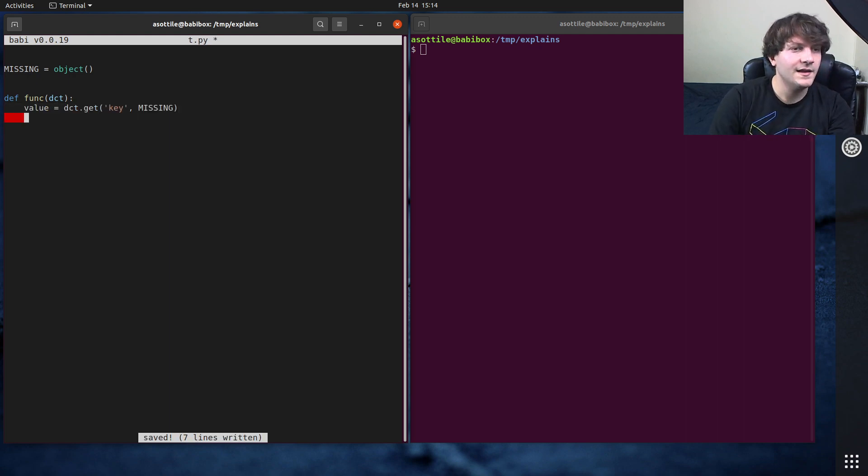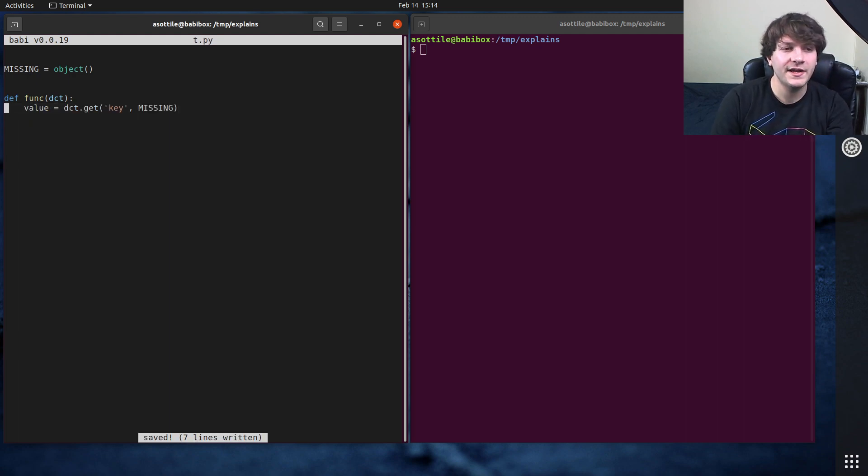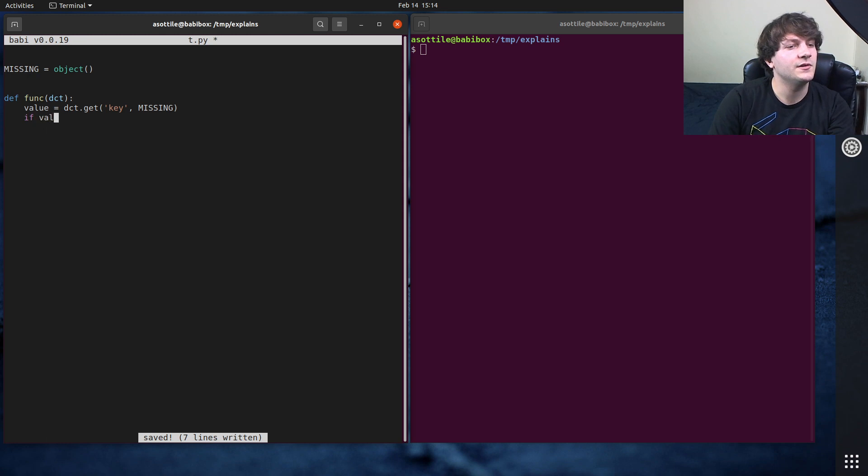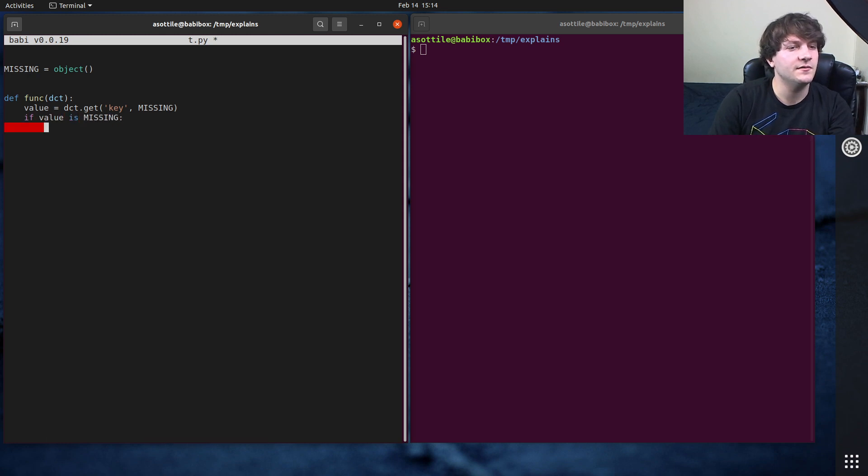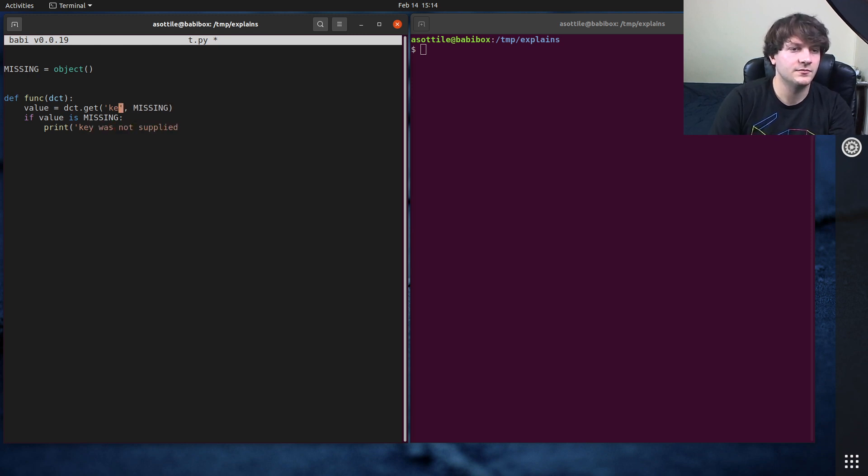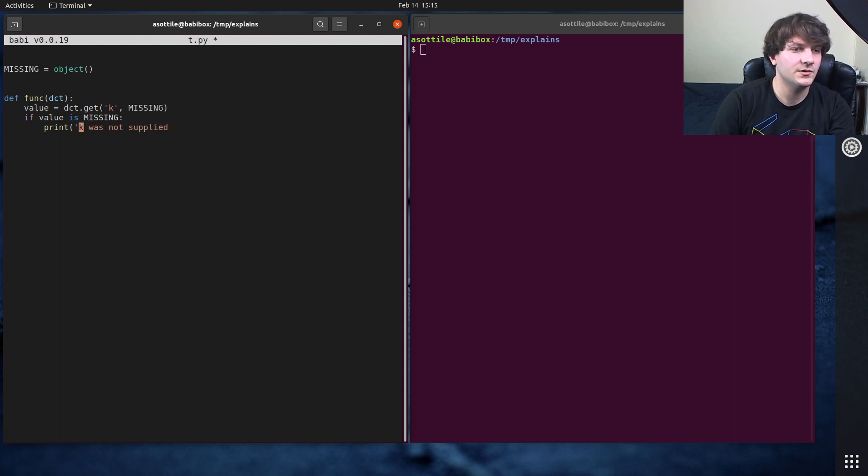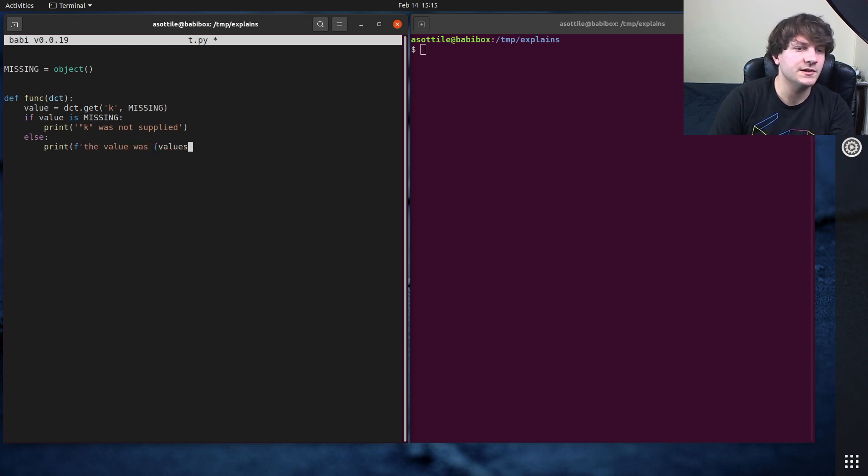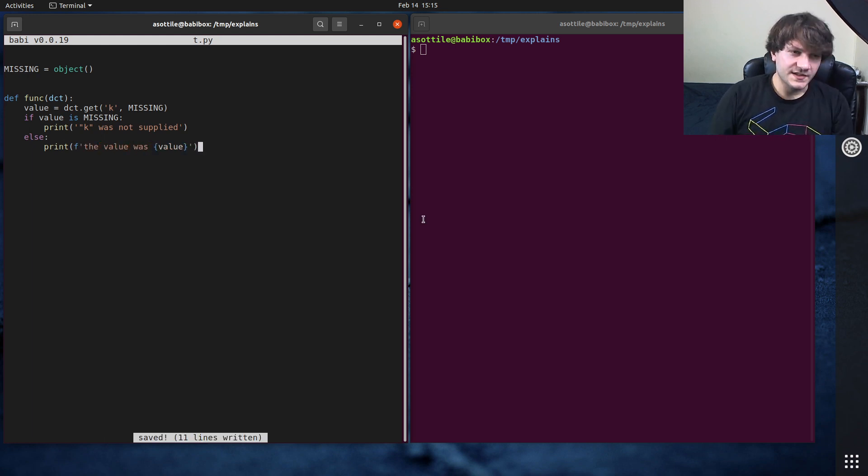And then I wanted to retrieve the value if it was there, otherwise this missing value would be there. And I would say, if value is missing, then print key was not supplied, or k was not supplied. We should probably put this in quotes or something. Otherwise, print the value was value.